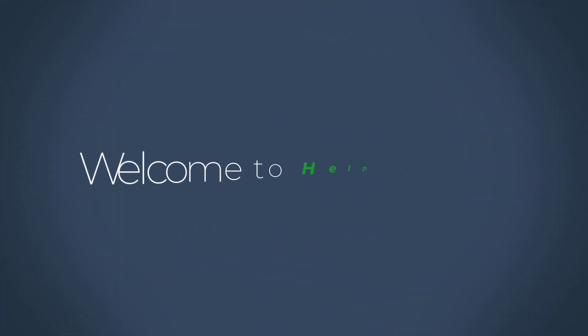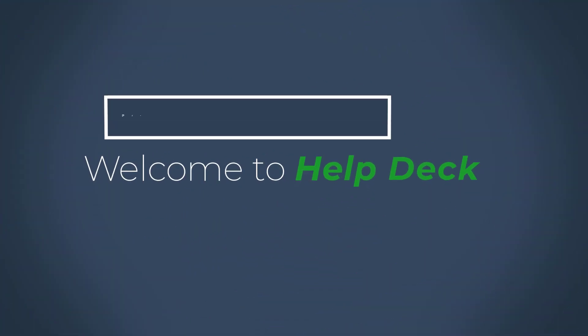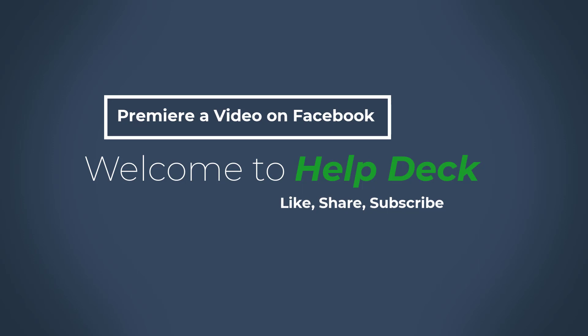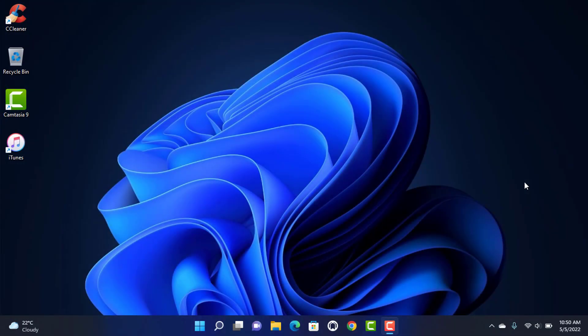Hello everybody, welcome back to our channel. I am Bimow from Helpdeck, and in today's guide video I am going to show you how you can premiere a pre-recorded video on your Facebook or your Facebook page. But if you are new to our channel, then do make sure to leave a like and subscribe because we promise to bring you more awesome videos like this one. And without any further ado, let us get started.